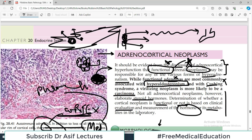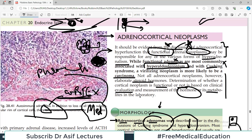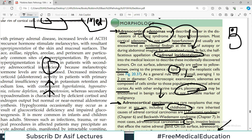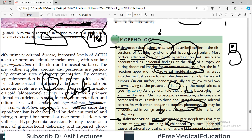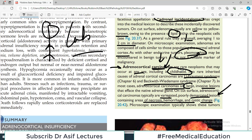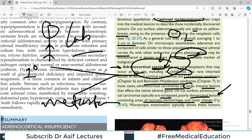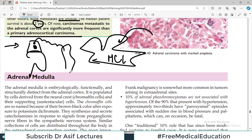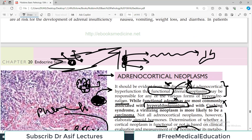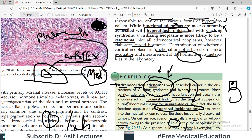To summarize: adrenal cortical neoplasms may be functional or non-functional. You must distinguish between functional and non-functional tumors by looking at the clinical scenario and laboratory diagnosis. You should identify whether it is an adenoma or a carcinoma. You should also know whether a cancer is the primary cancer originating within the adrenal gland or a metastatic cancer coming from elsewhere. Please share the video with your colleagues, subscribe to the channel, and hit the bell icon. This is Professor Asif Qureshi, and you are watching Dr. Asif Lectures.